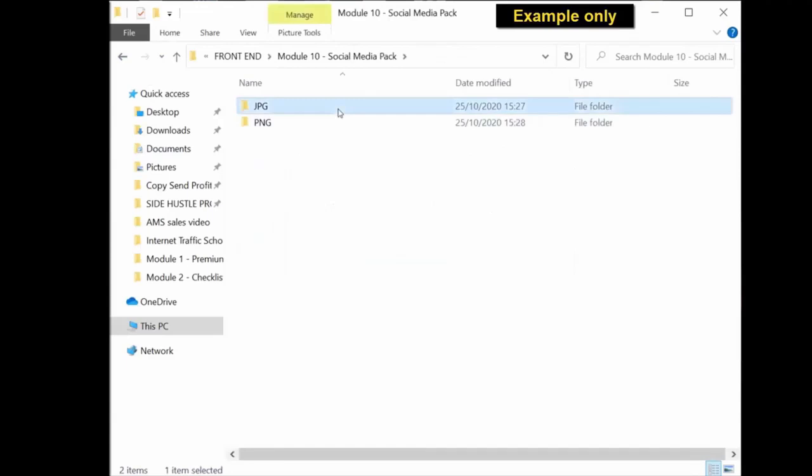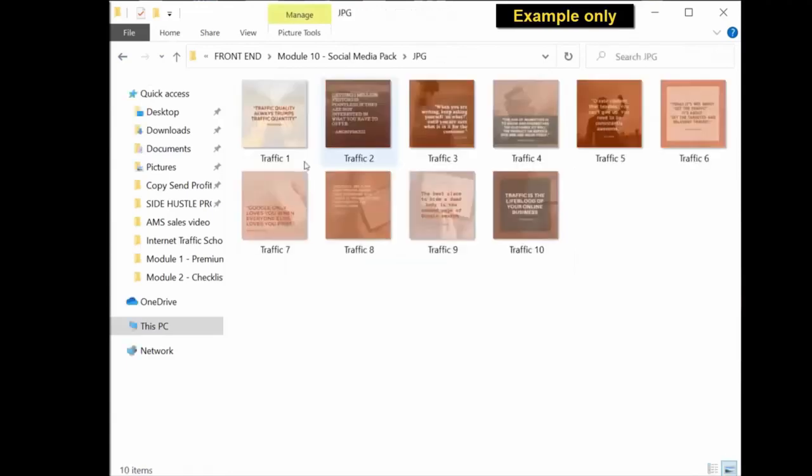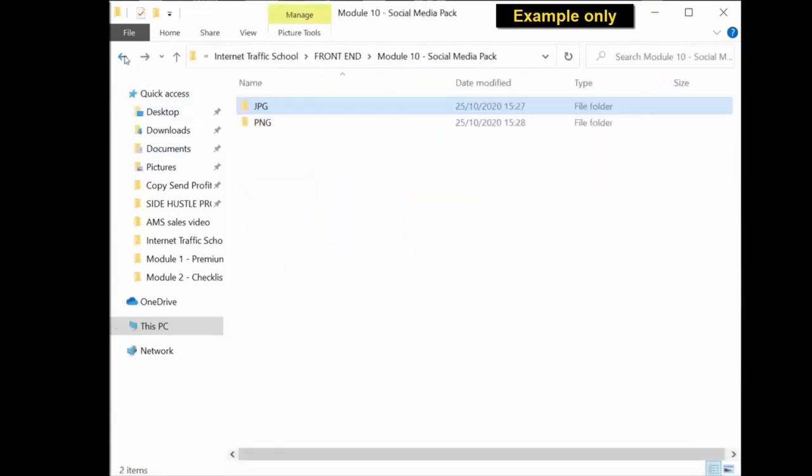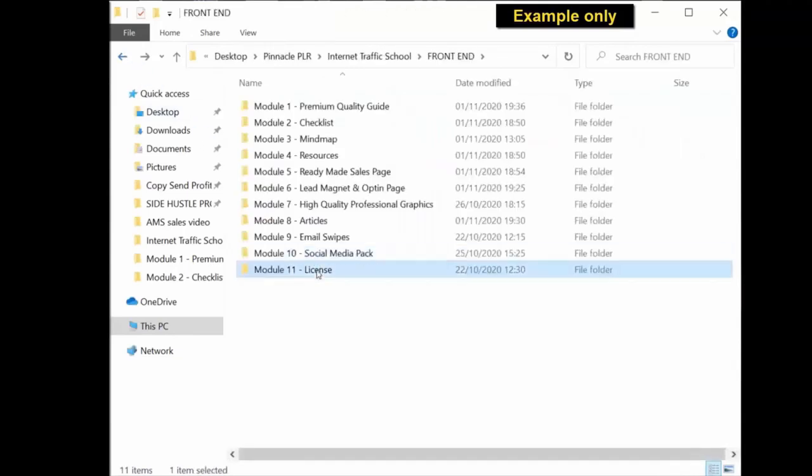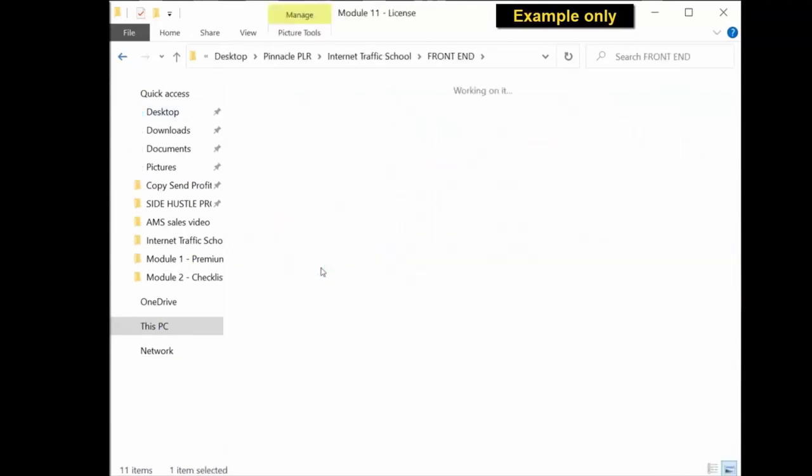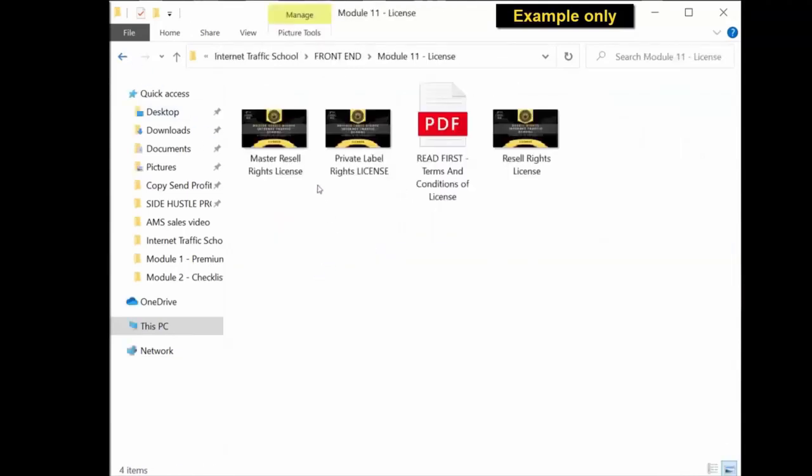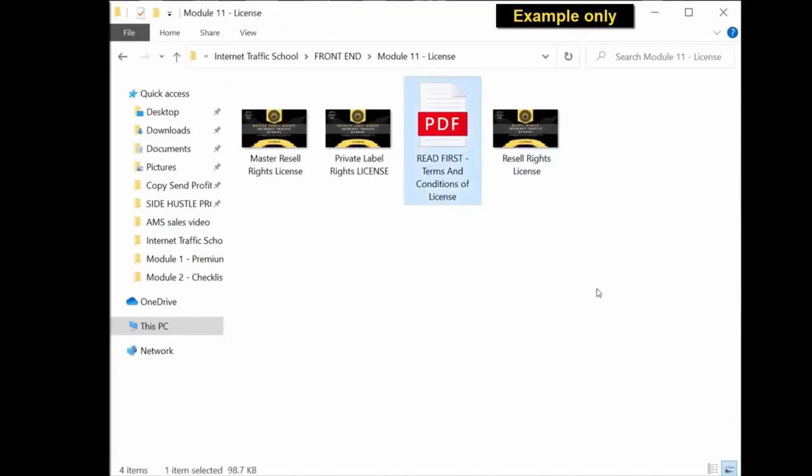And lastly, module 11, you get the license. The private label rights license, the master resale rights license, and the resale rights license, as well as an important license document for you to read which tells you exactly what you can and can't do with this private label rights package.